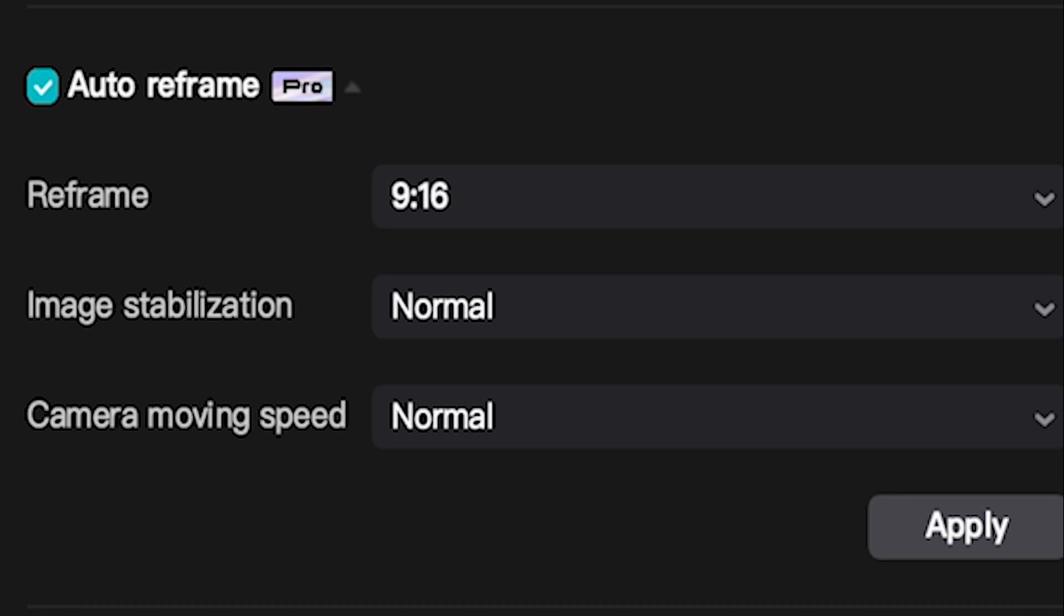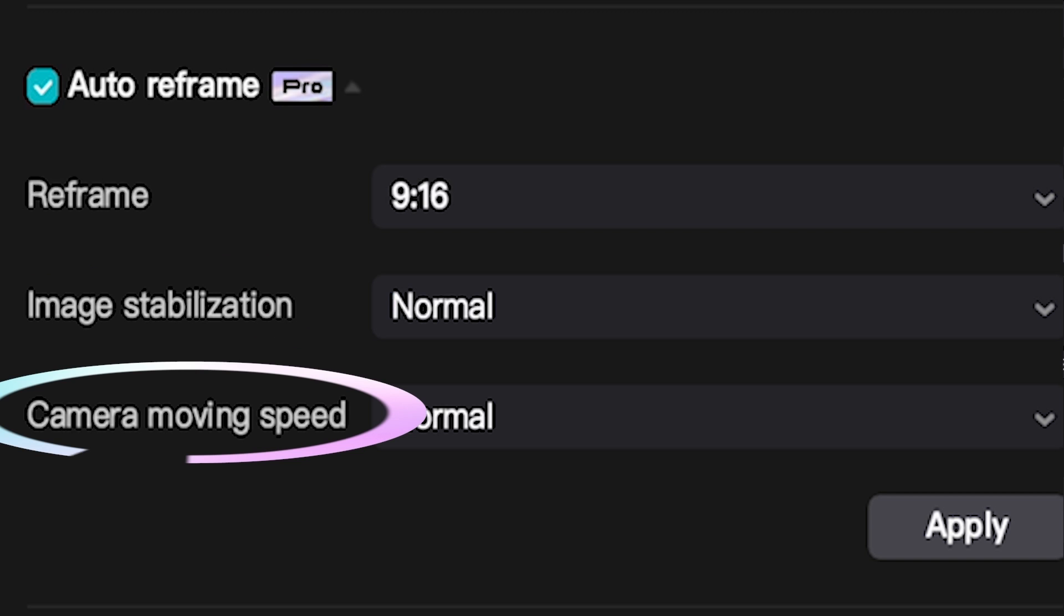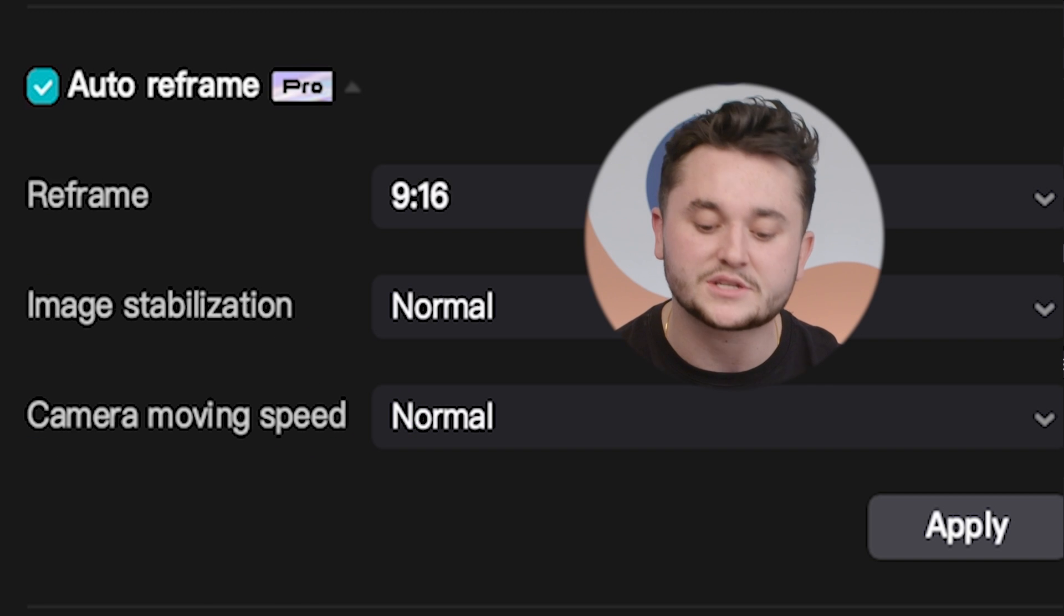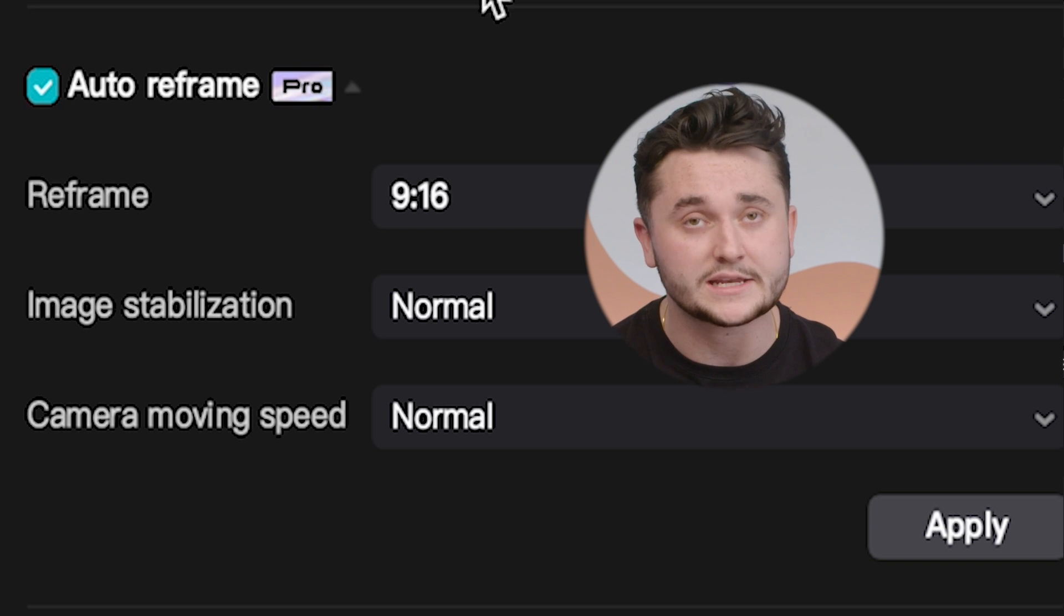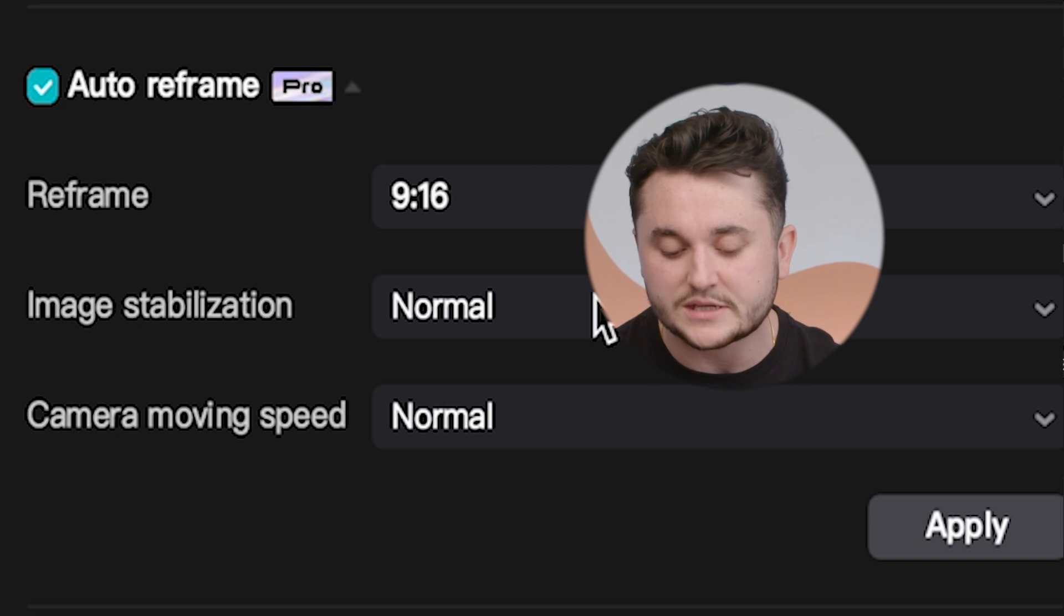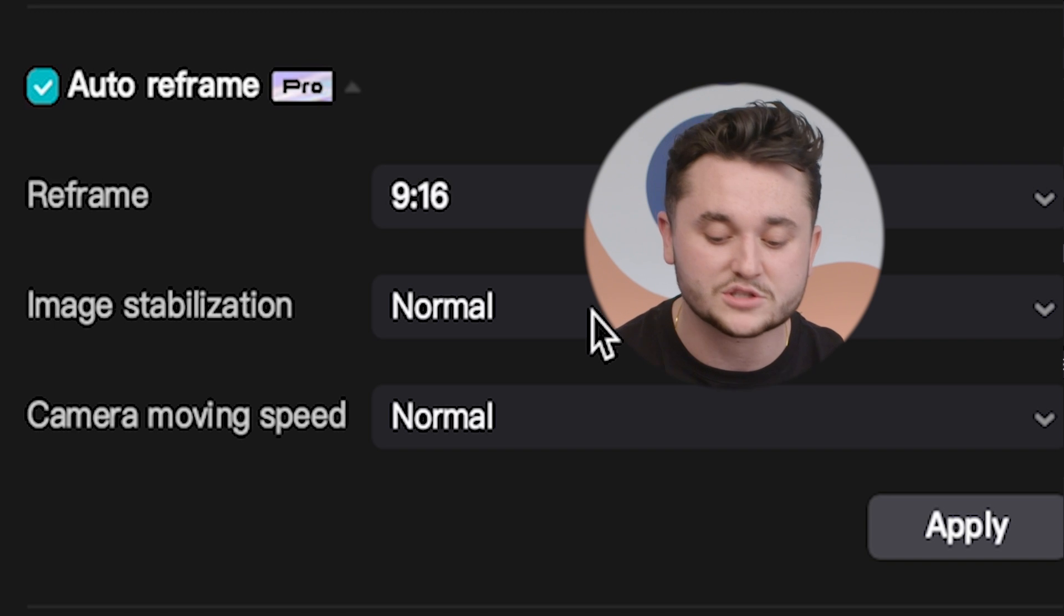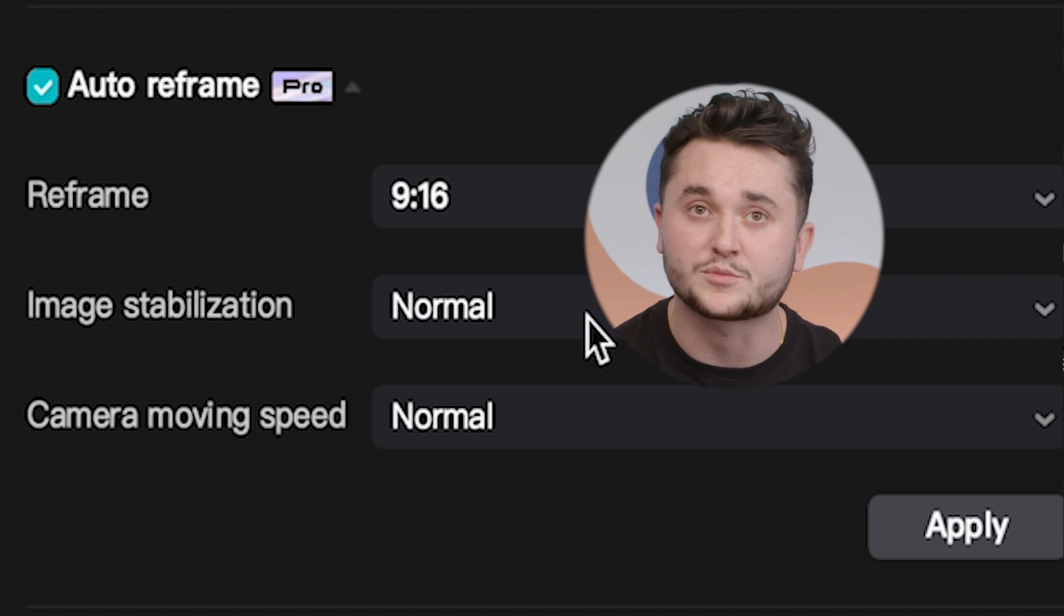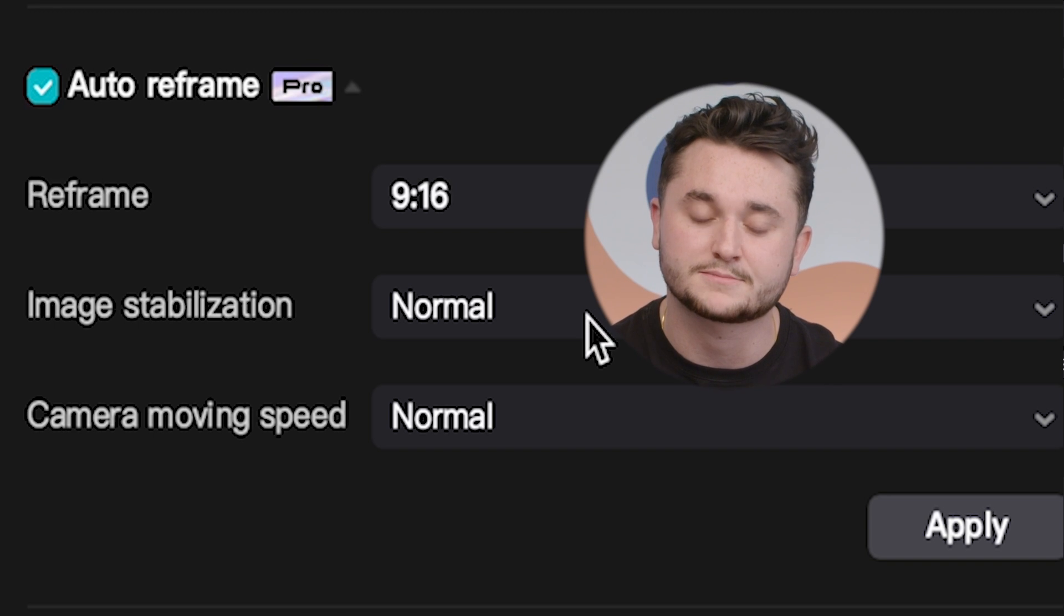There's also some other features under the auto reframe that you can test out, such as image stabilization, as well as our camera moving speed. For our image stabilization, this allows you to reduce the shakiness in your videos. And for the camera moving speed, this allows you to play around with the speed, such as slowing down or speeding up the camera movement inside of your project.